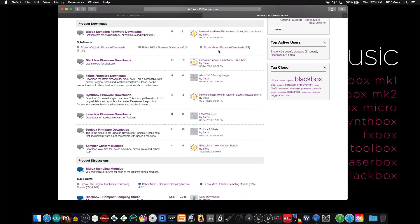Under that you'll find the firmware downloads for the black box, the FX box, synth box, laser box, and toolbox.